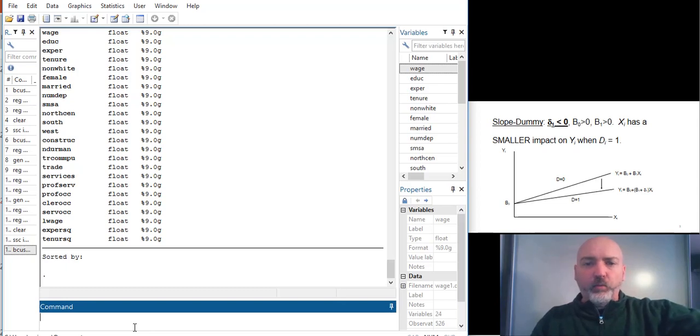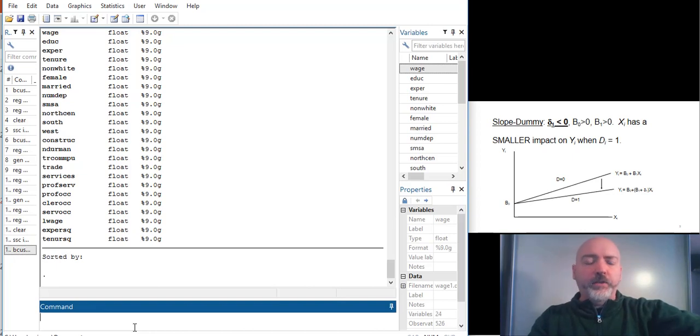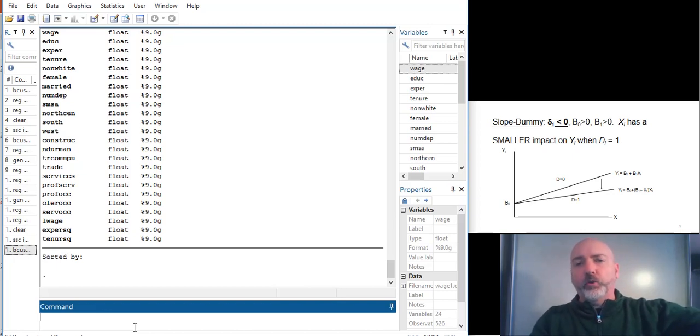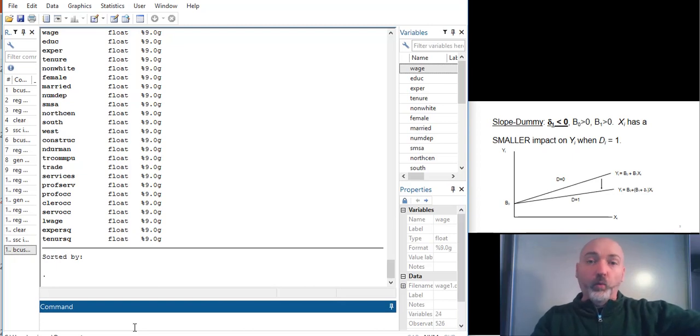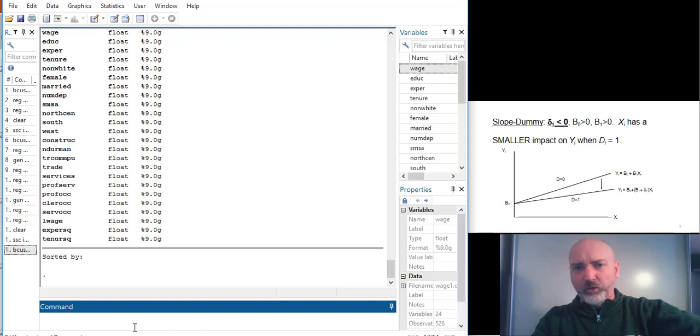And we're just going to look at a few different things here. But, say, for example, we want to estimate a wage determination model, where we figure your level of education, your level of work experience are going to be important, and perhaps gender is going to be important as well.